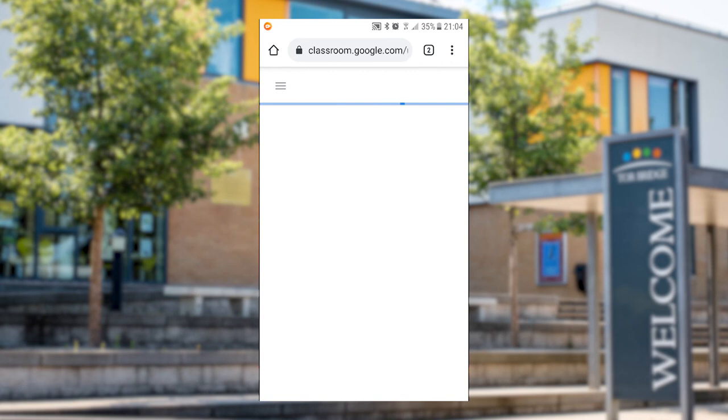If you haven't signed in yet it'll ask you to sign in with an email and you also can use your school email address for that.